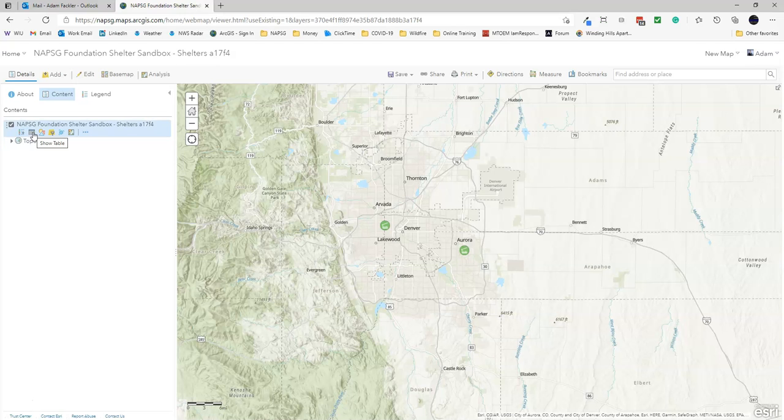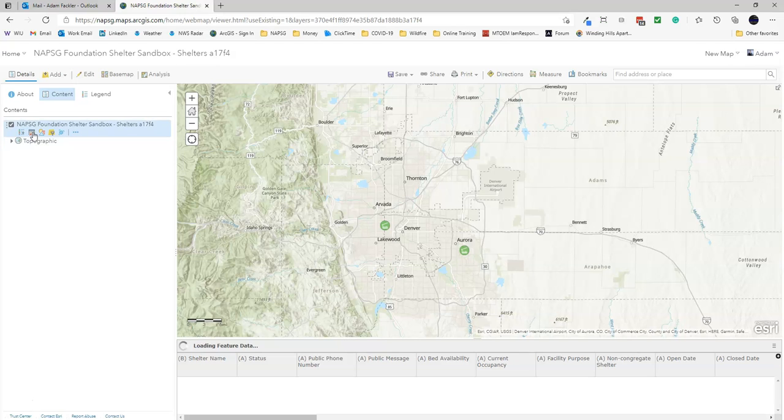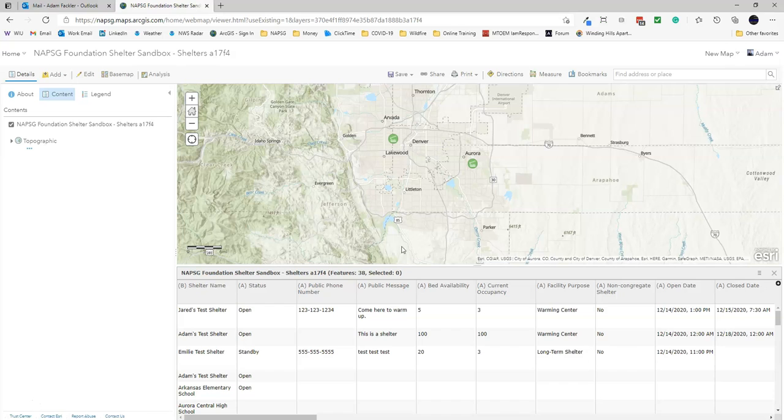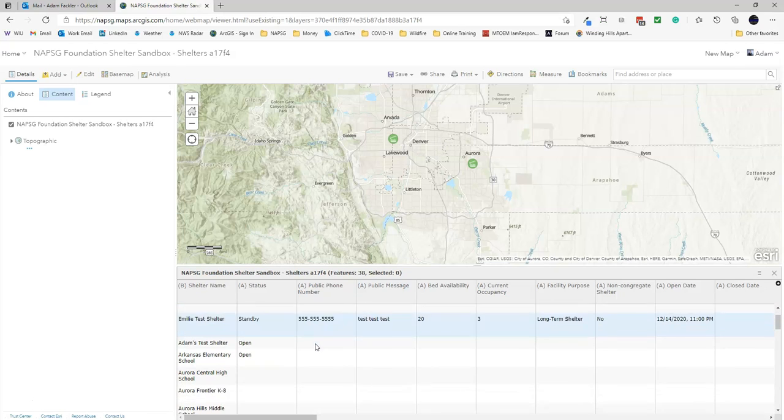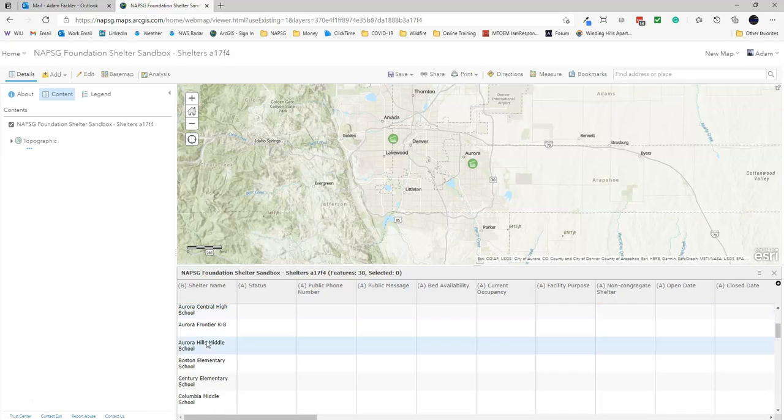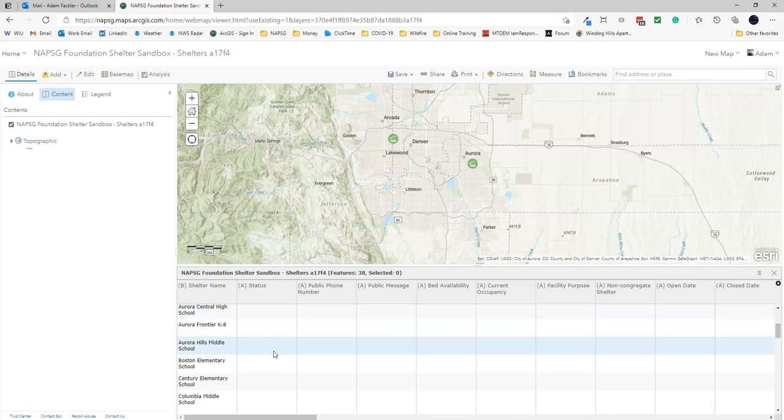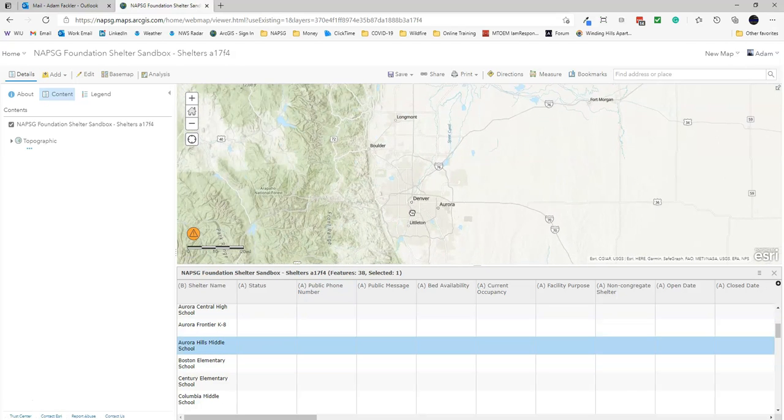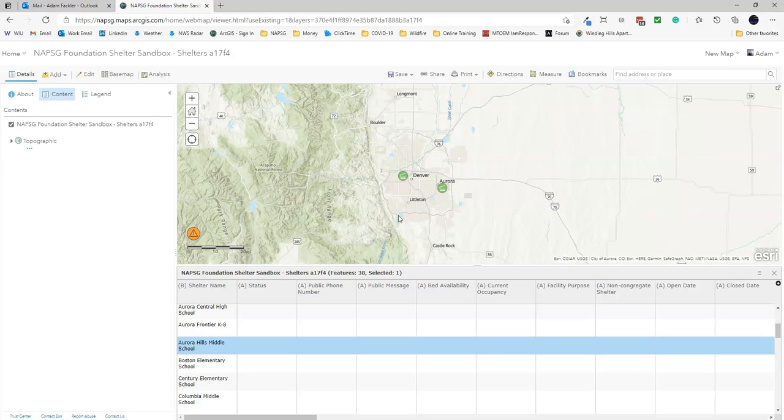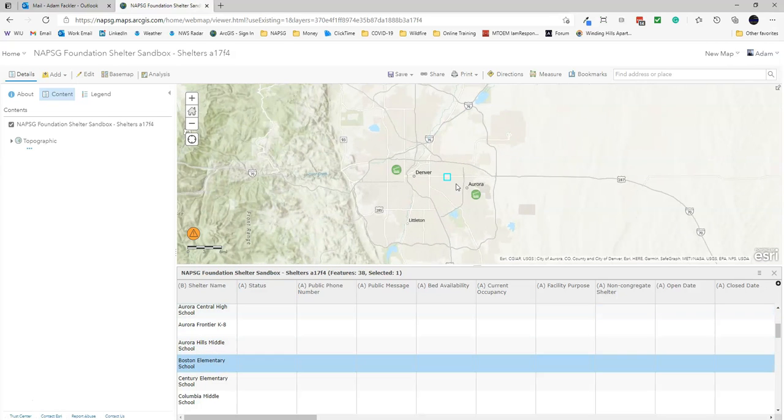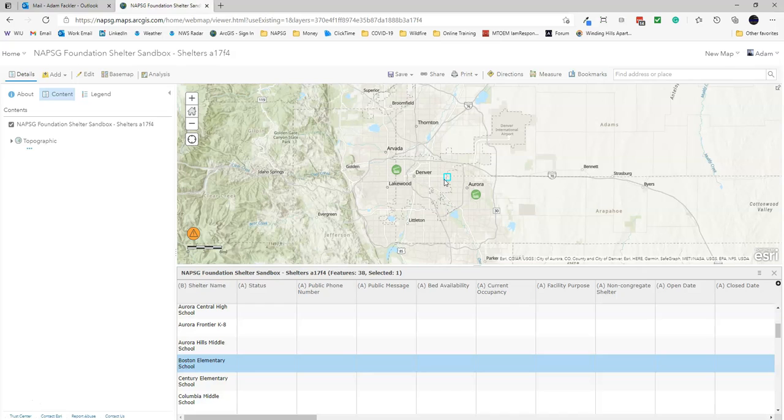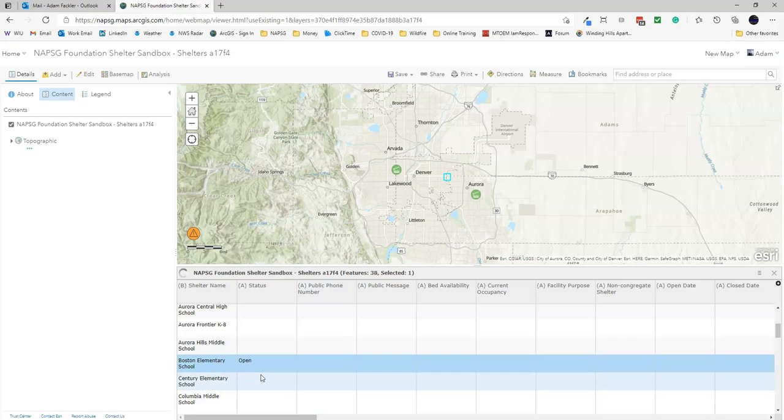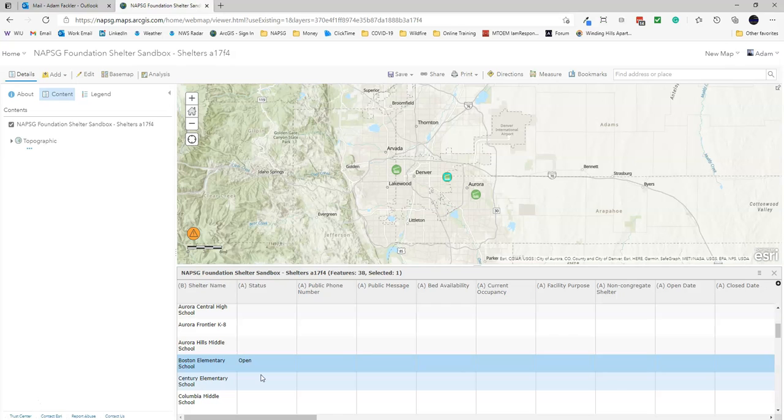So if we go into the attribute table here and we open that up, we can see that the data has been added. However, there's no status, so it's not actually showing. So if I were to click on Aurora Mills Middle School or maybe Boston Elementary, you can see that the data still shows up here. It's still highlighted, but it's not actually showing anything. To change that, just double-click and click Open, Close, whatever, and you'll see that the point shows up.